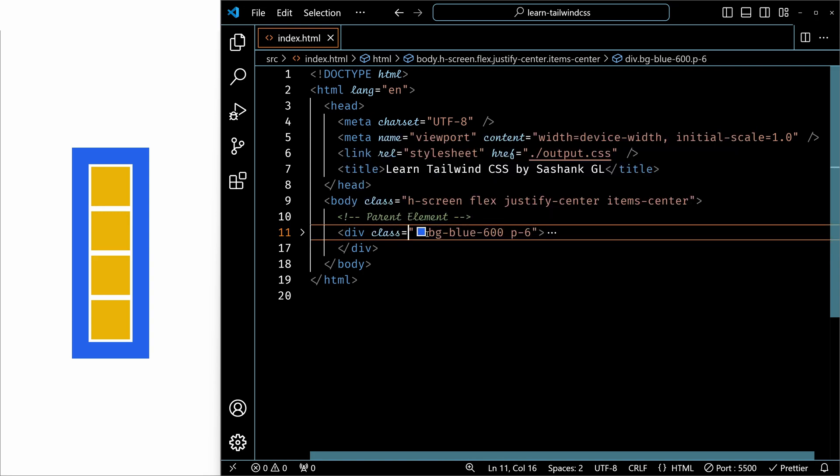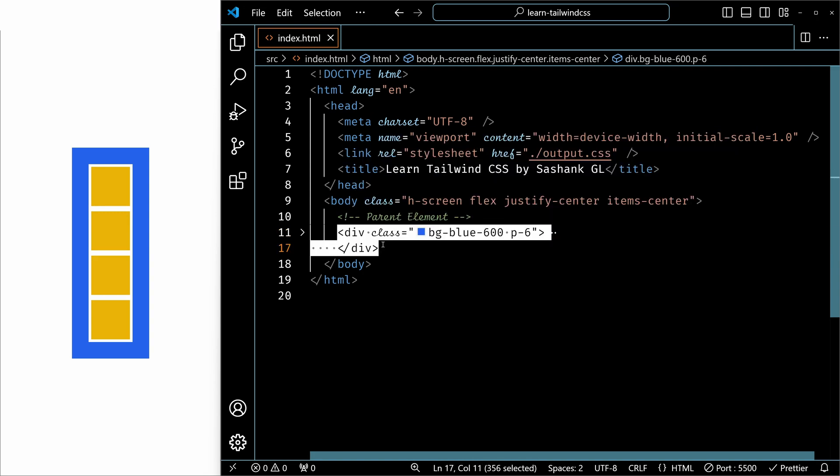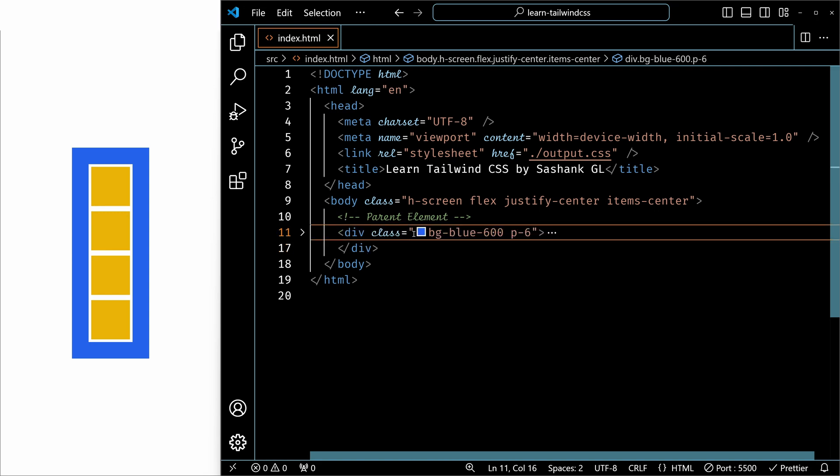So just like flexbox, in order to make a container a grid layout, we need to add the class grid first. Once we add the grid, then we have access to all the grid-related utilities.